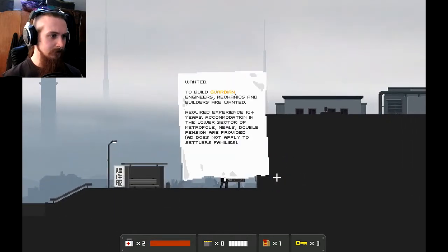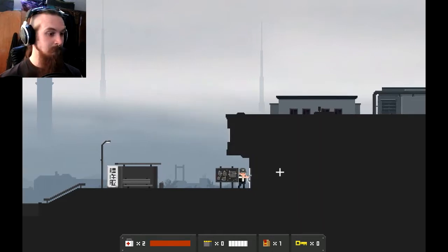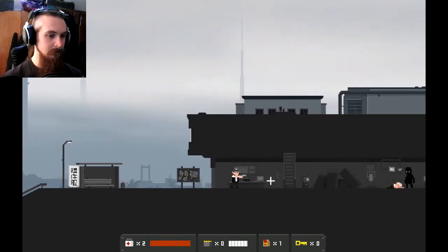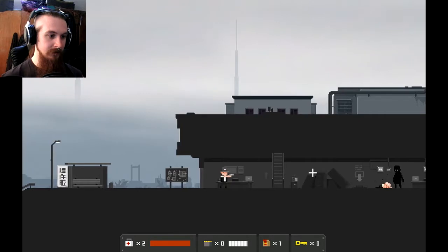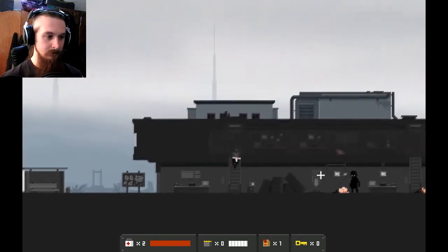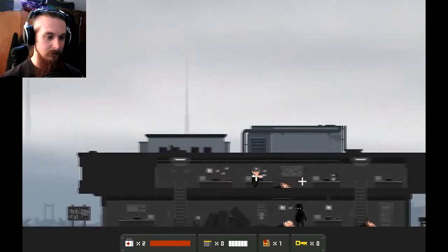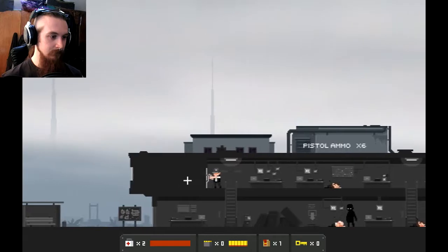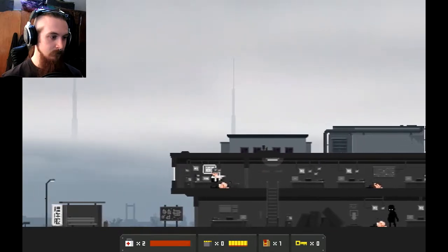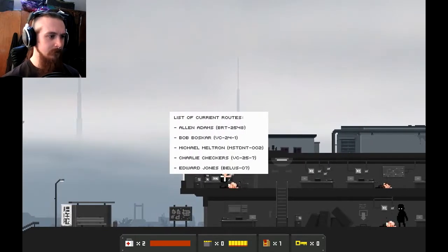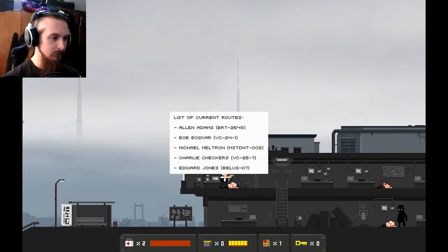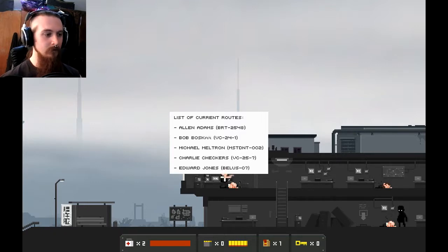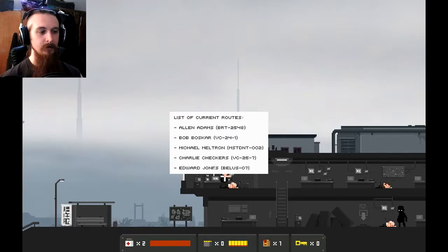Money and a train driver's uniform. Well, I guess that's kind of helpful. But ammo would be nice. Any lying around. Wanted. To build the Guardian. Read that before. Oh, hi, buddy. How are you doing? Pistol ammo. Yes. Gold. List of current routes. Alan Adams. Bob Bosker. Mike Murchin. Charlie Checkers. And Edward Jones. Do not know who these people are.